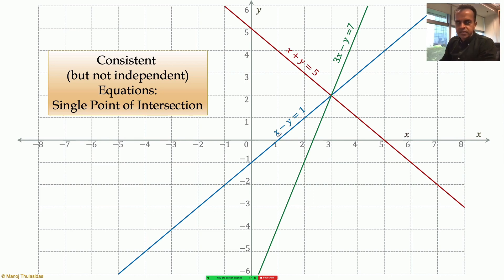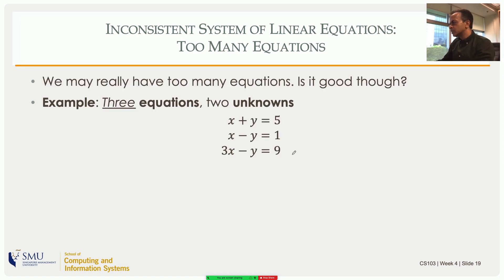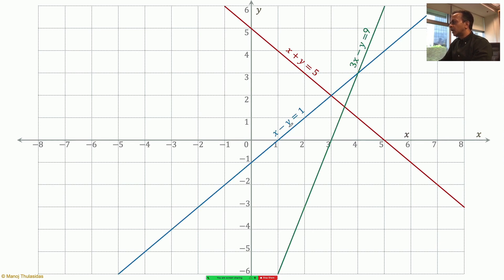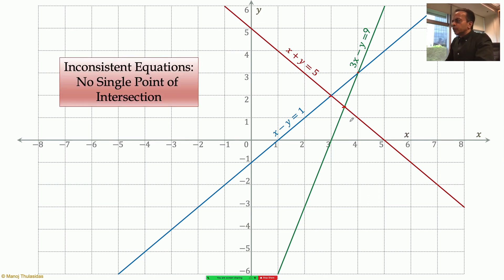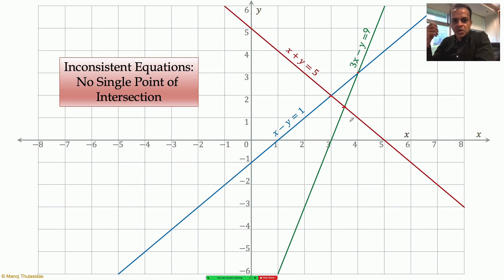Now consider three equations again, but the third equation has 9 on the right-hand side instead of 7. The left-hand side is derived from the other two, but the right-hand side is not, so the third equation is inconsistent with the other two. The green line doesn't pass through the intersection of the red and blue lines — it cuts them at different points, forming a triangle. There is no single point of intersection, hence no solution. But is there an approximate solution — a point that best satisfies all three equations?